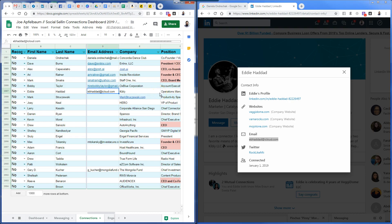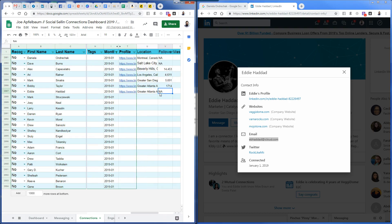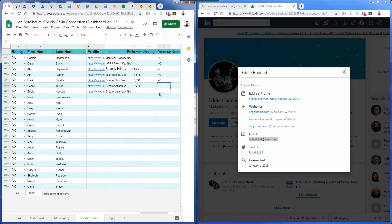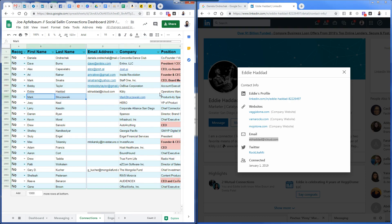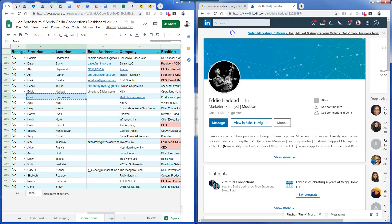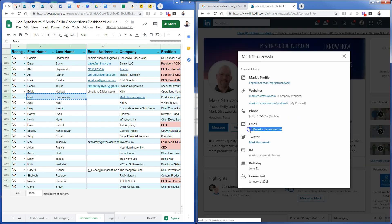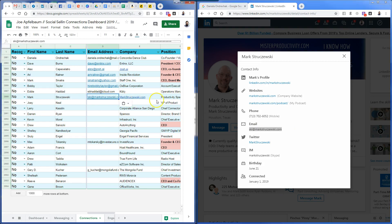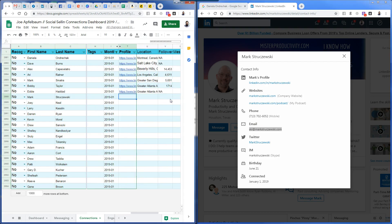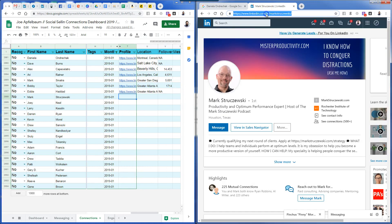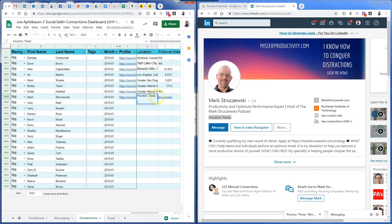Eddie's email is an iCloud email. The reason one entry is highlighted and the other isn't is because I double-clicked and pasted it one way versus the other — it's just the HTML formatting. Moving on to Mark. I click on his name — otherwise it creates a search, which is an extra step. I grab his email easily and paste it in here.